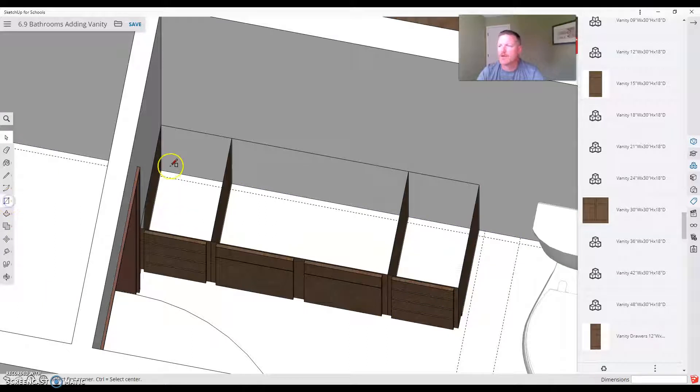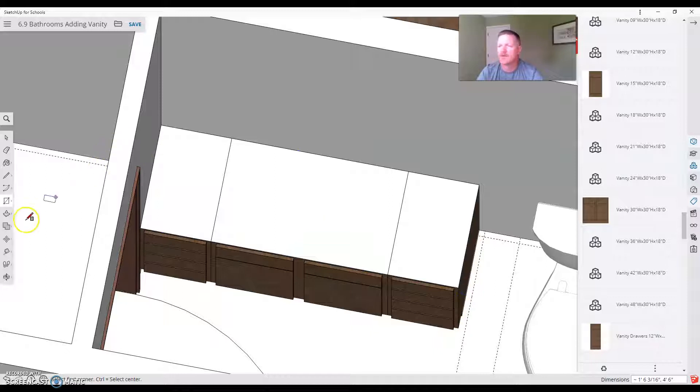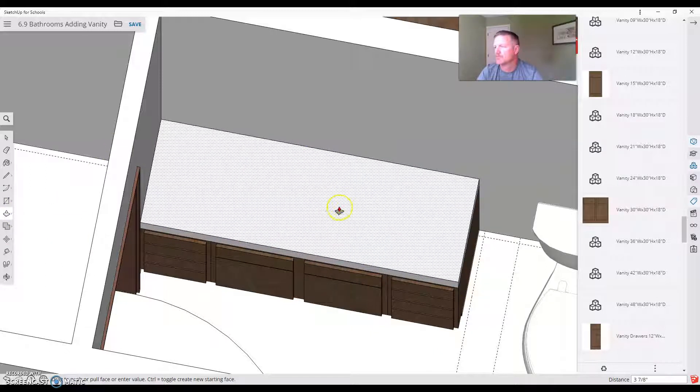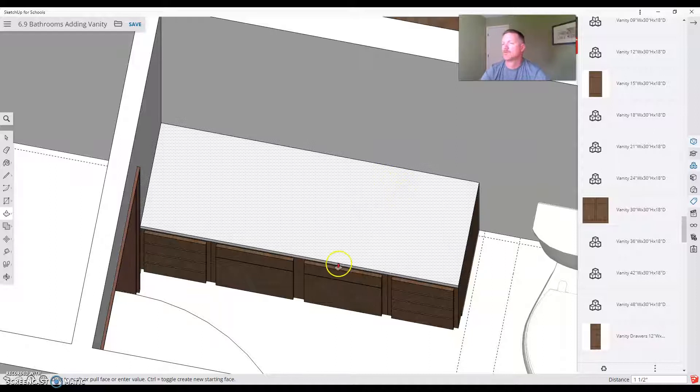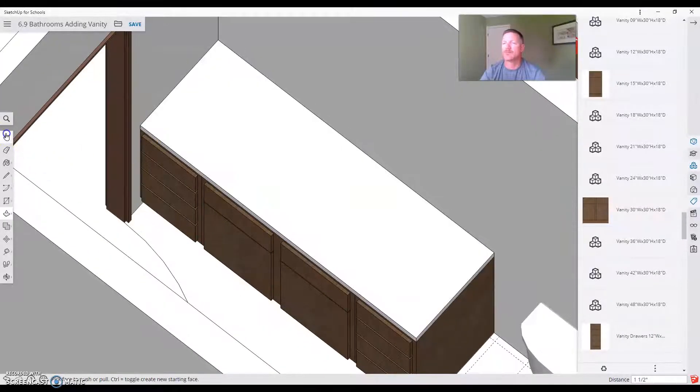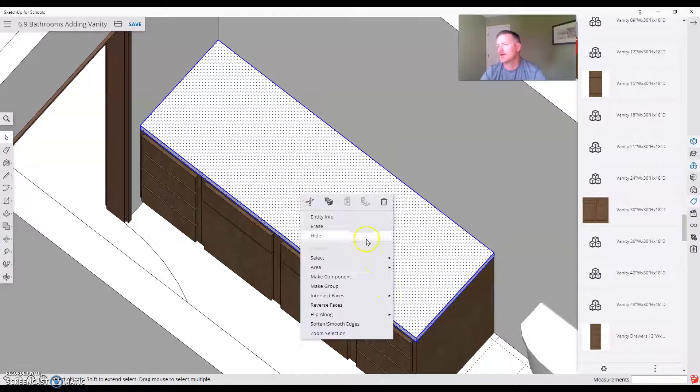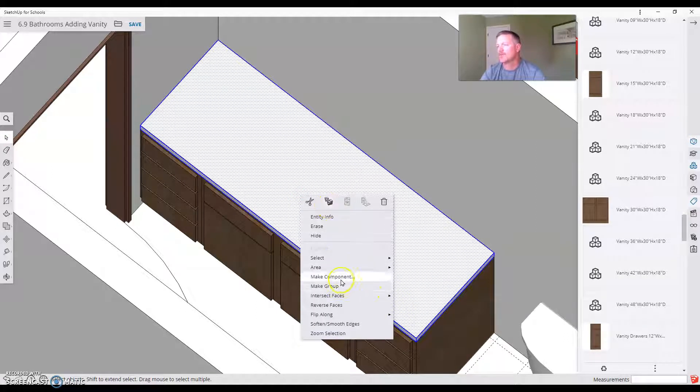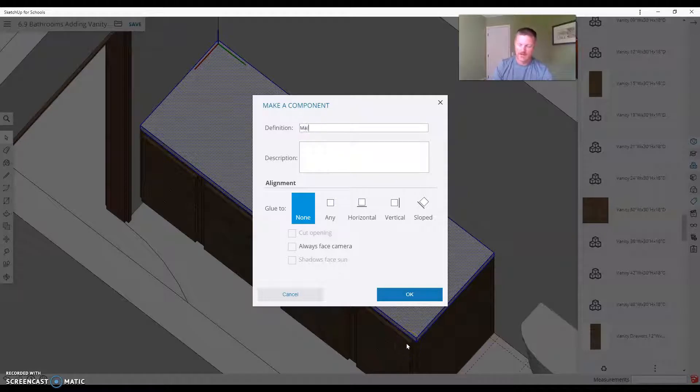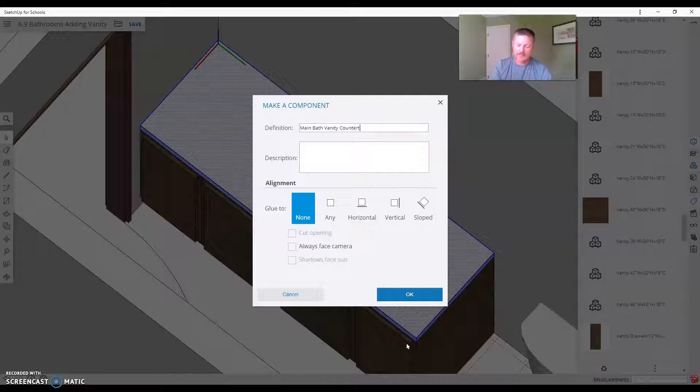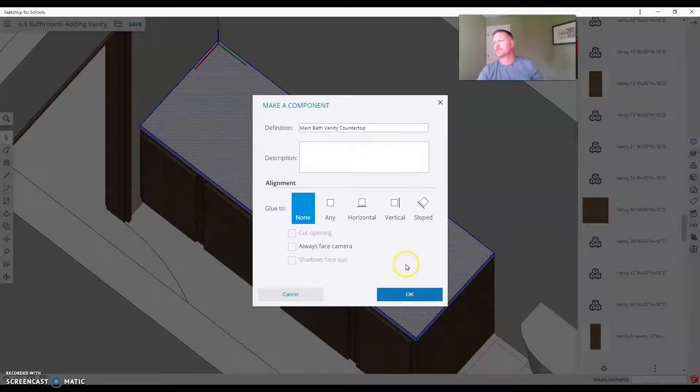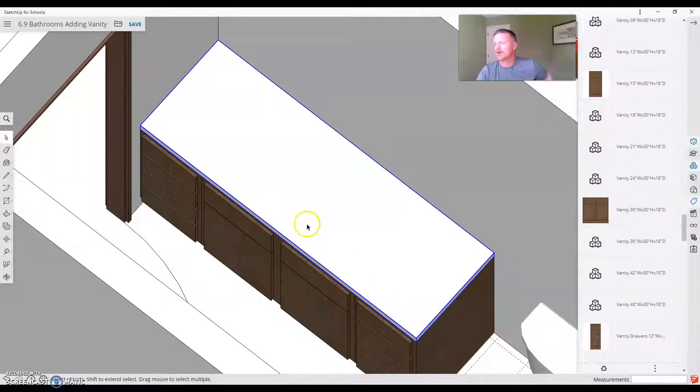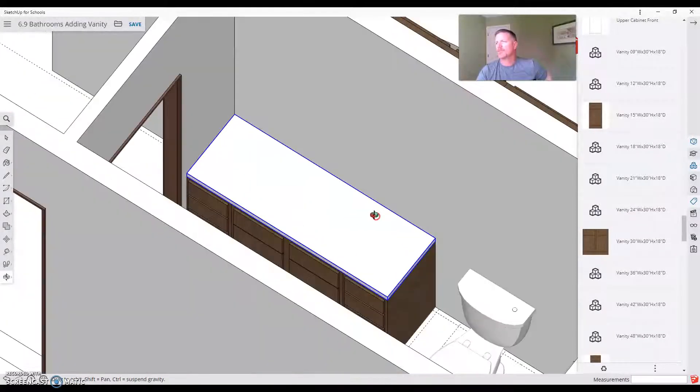Now I'm going to draw the countertop right on top of that vanity. Boom. Push pull that up again. And that's 1.5 for the thickness of the countertop. We'll be able to assign a material to it in a little bit. Right click. And I'm going to hit make component. Main bath vanity countertop. And hit okay. I just have a white top there for right now.